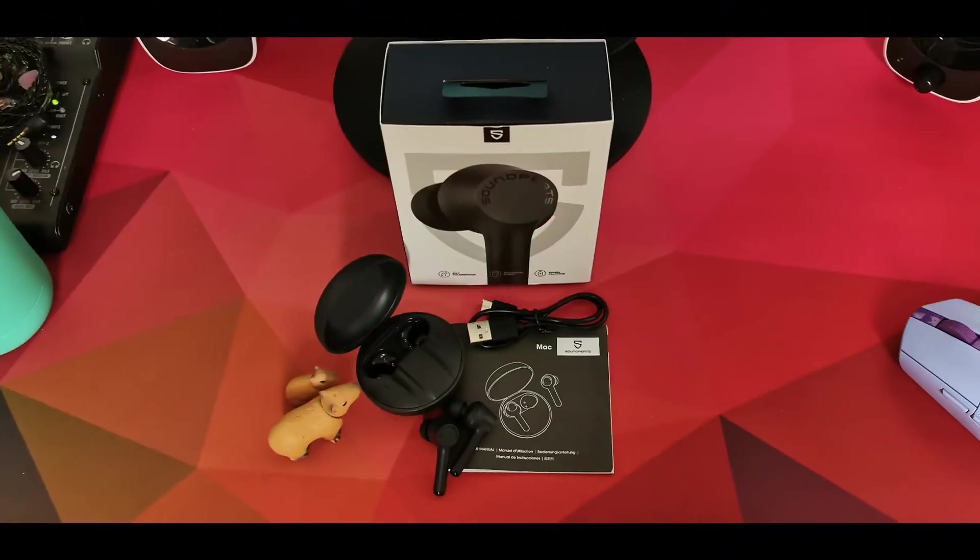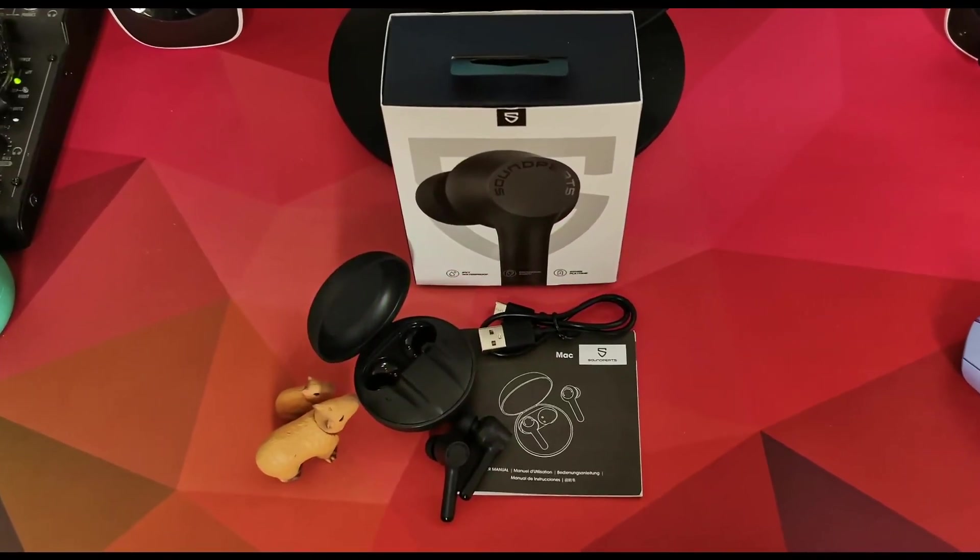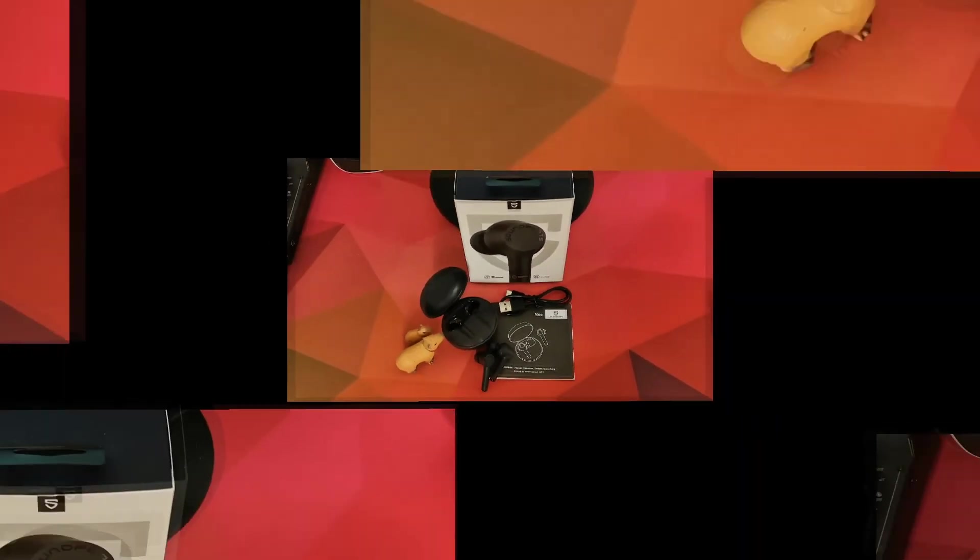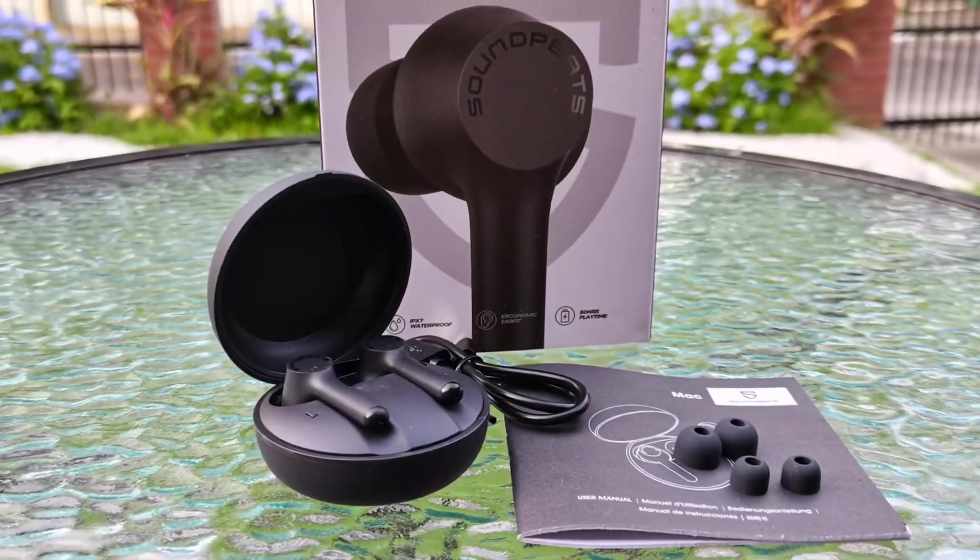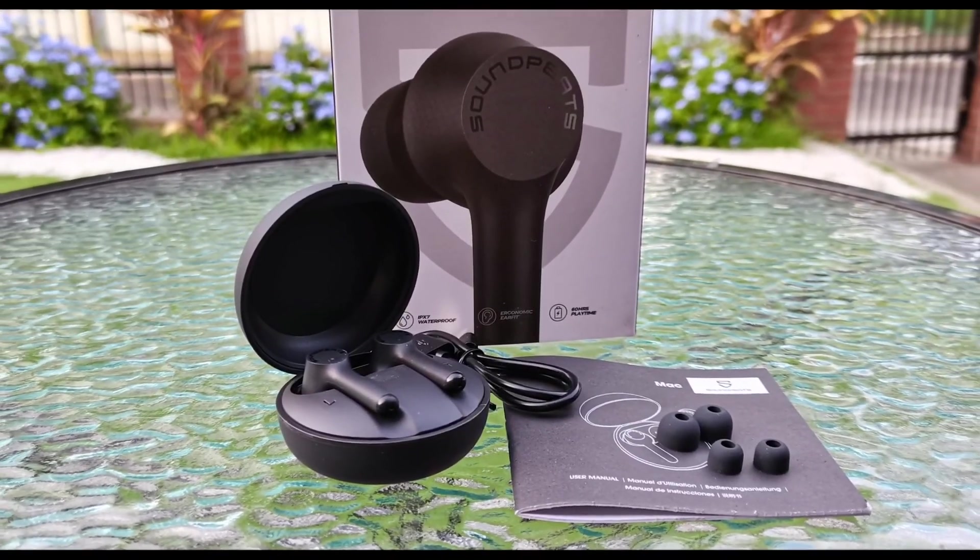So that's it for this Soundpeats Mac 2 Wireless. As always, it's gonna be your choice, your call. See you in the next video.